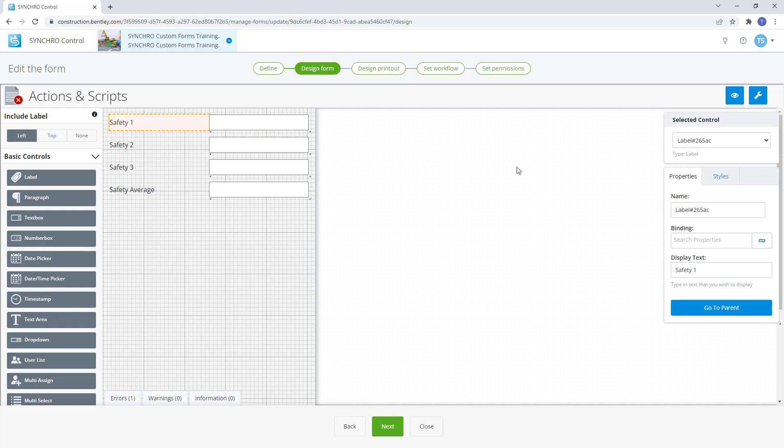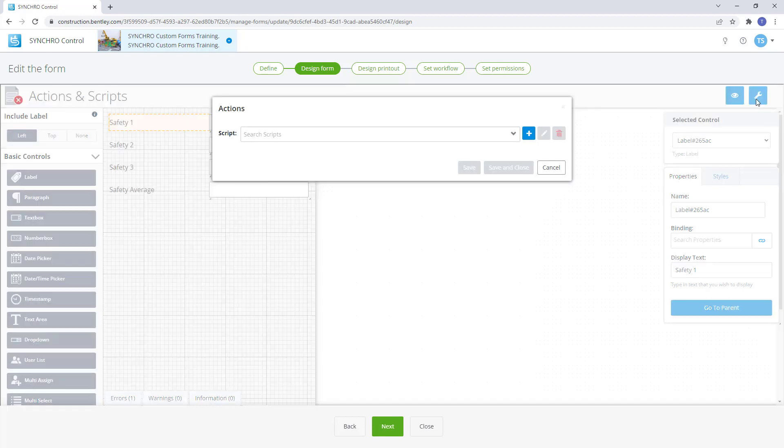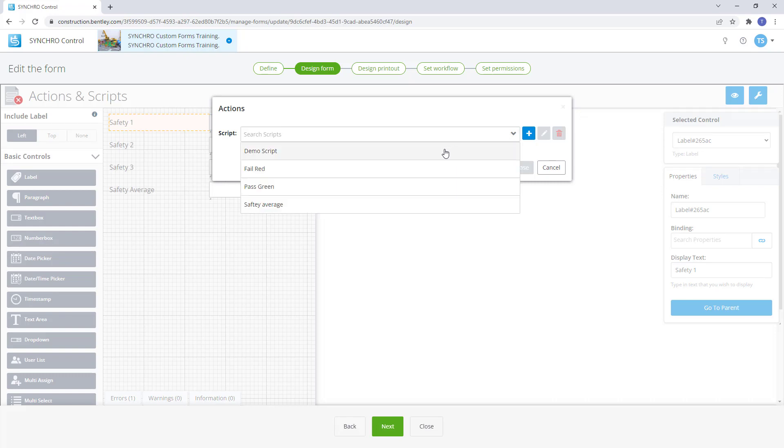To use Actions we must be on the design form page. From here we can select the wrench icon on the top right side of the panel. If there are already Actions available they will be displayed in the drop down in the scripts list.